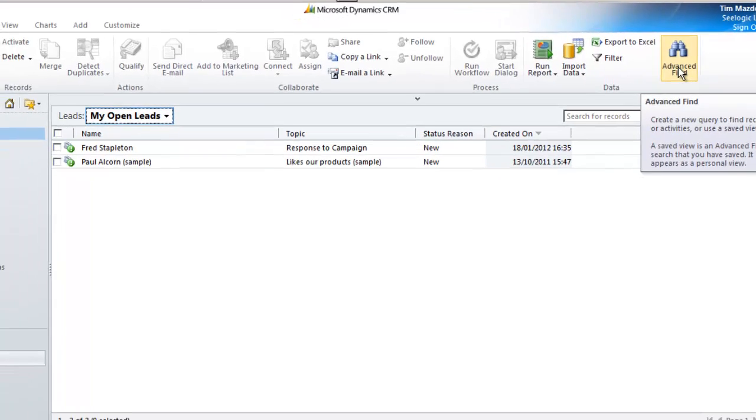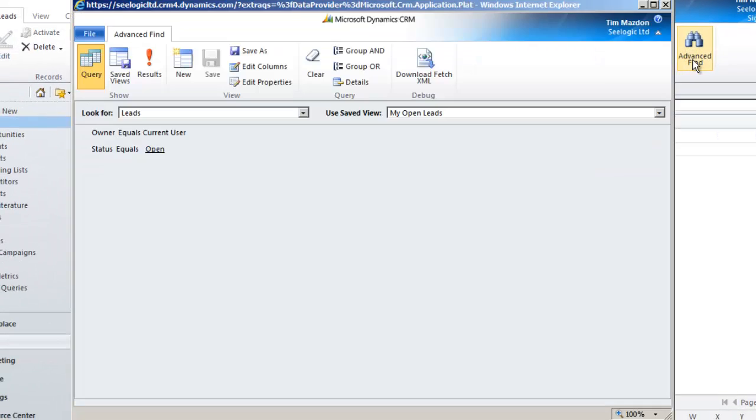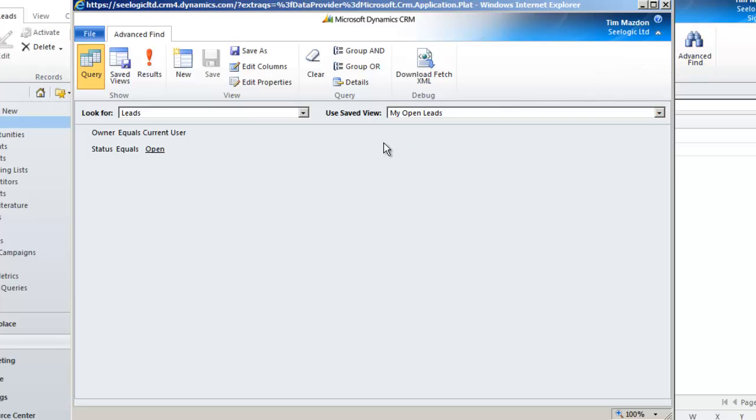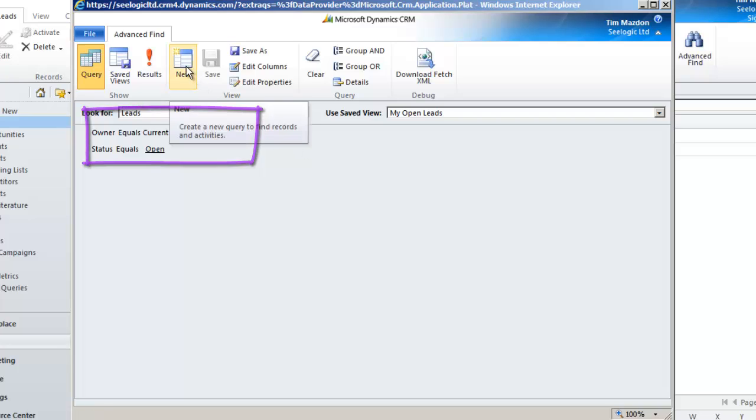It is not until I save my view that it will appear as a personalized view anyway. As I've clicked on Advanced Find whilst in the My Open Leads view, the system expects us to edit, so if you see any criteria listed here, then just start by clicking New.